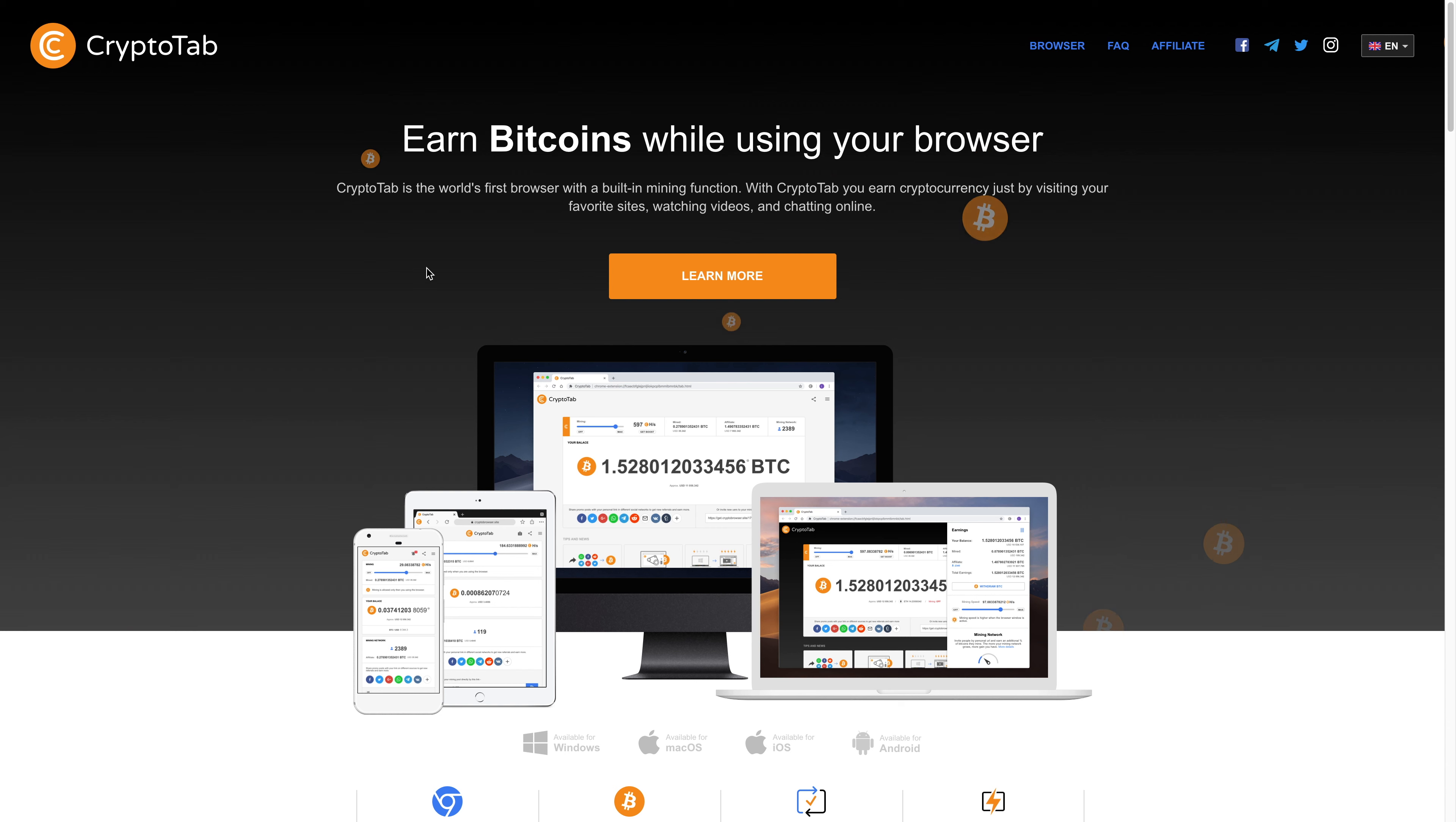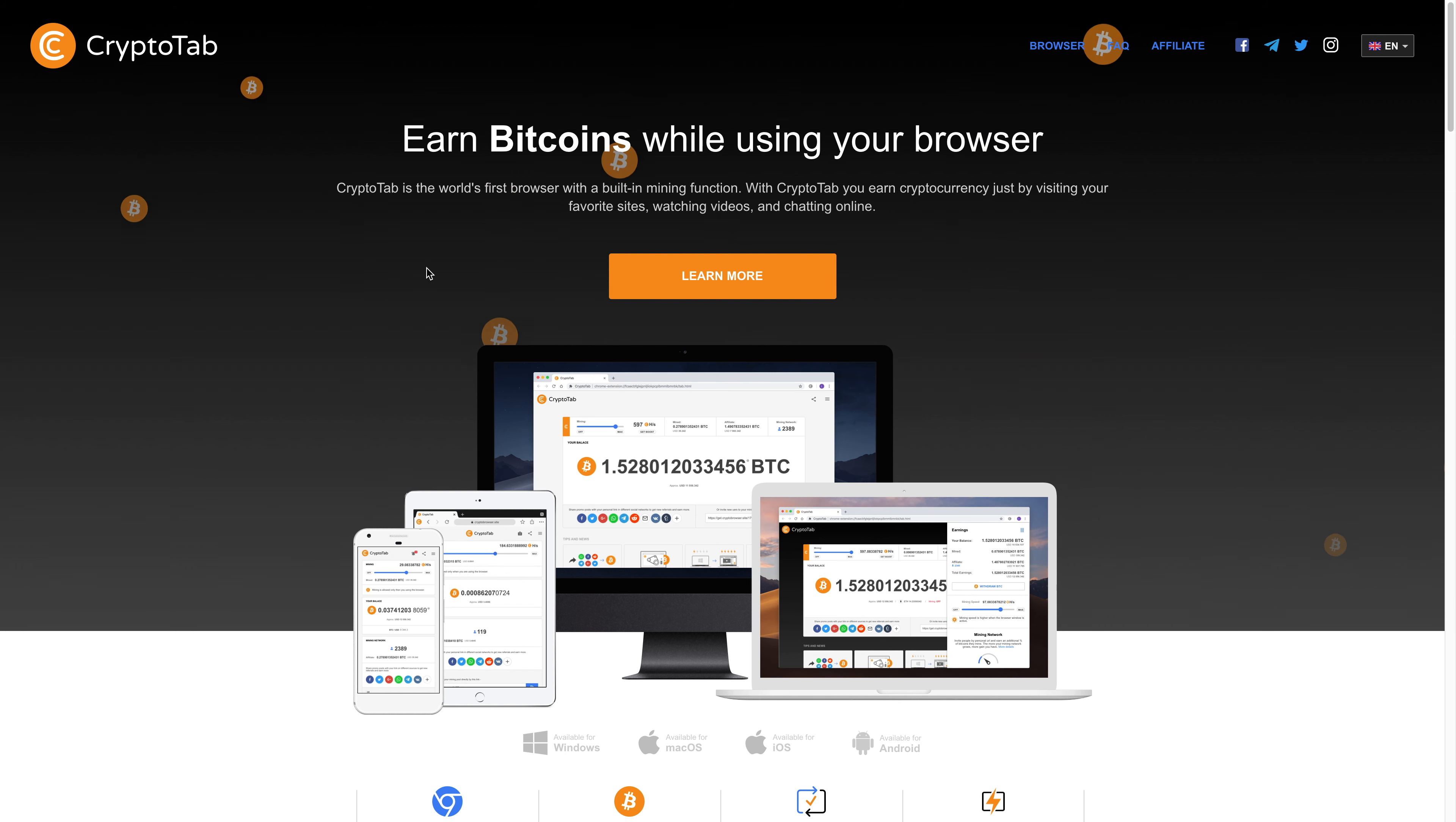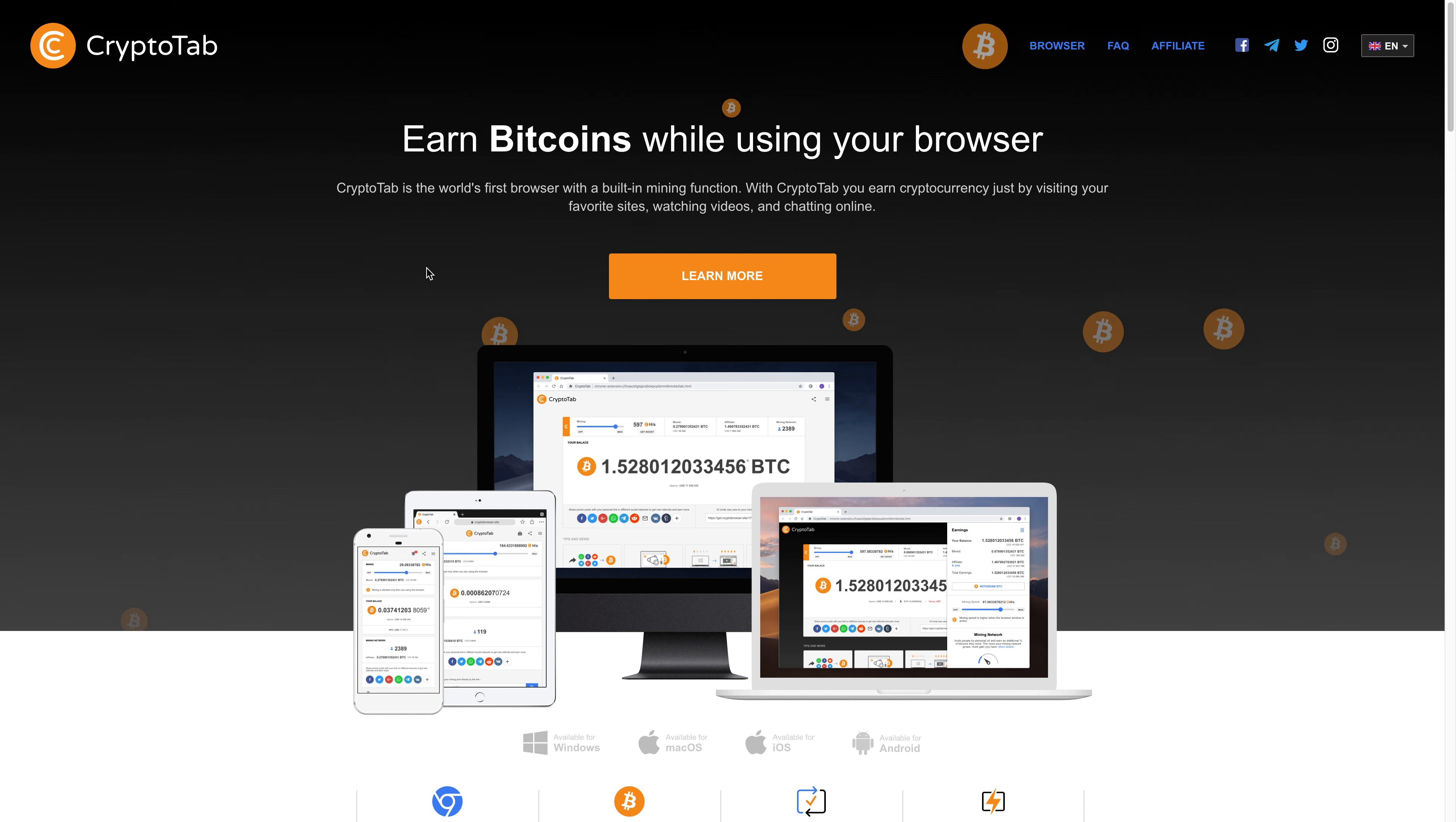So with the Brave browser you earn BAT tokens just by receiving notifications of ads in the browser. Then every time you receive notification of ads you get a cut or you get some BAT tokens. So that's how that browser works. And this one's a little bit different.